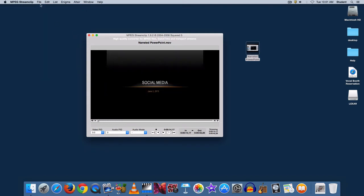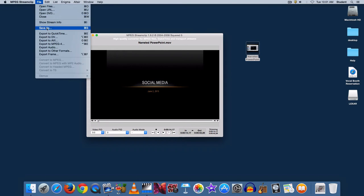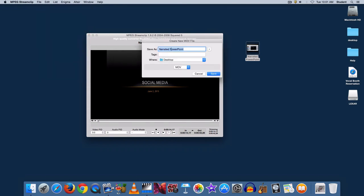Then we will save this. We'll go to the file menu, choose save as. And I'm going to call it something just a little bit different. I'll call it PowerPoint video. We'll save it to the desktop.